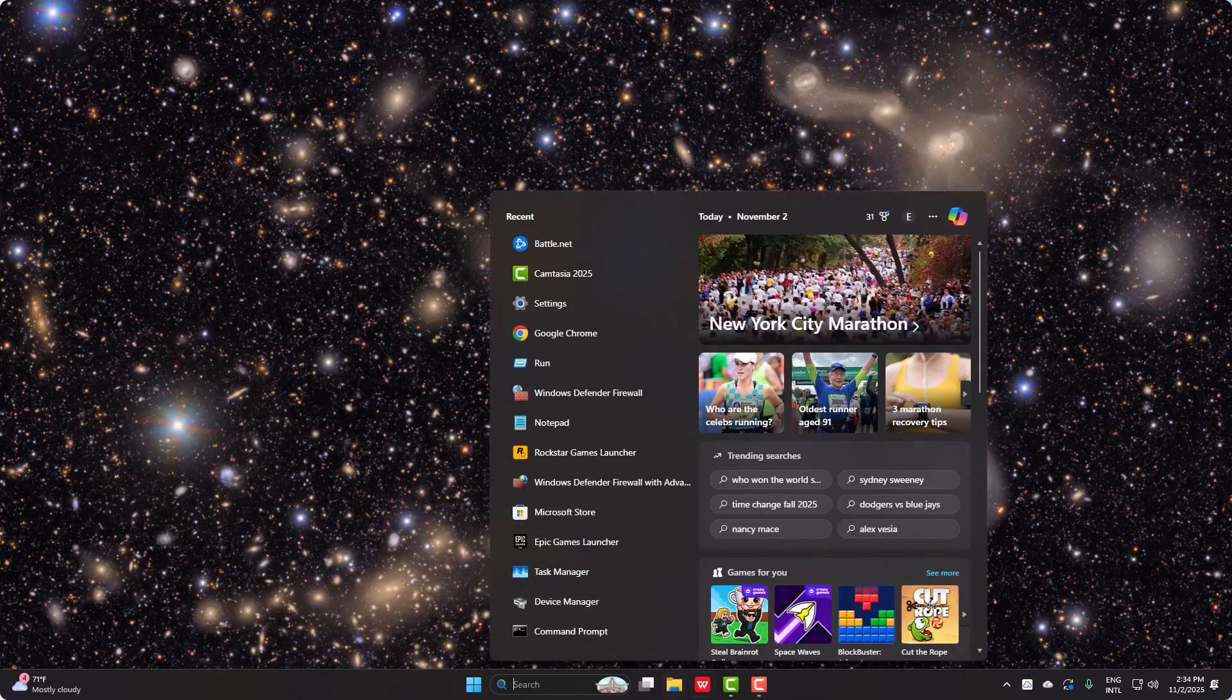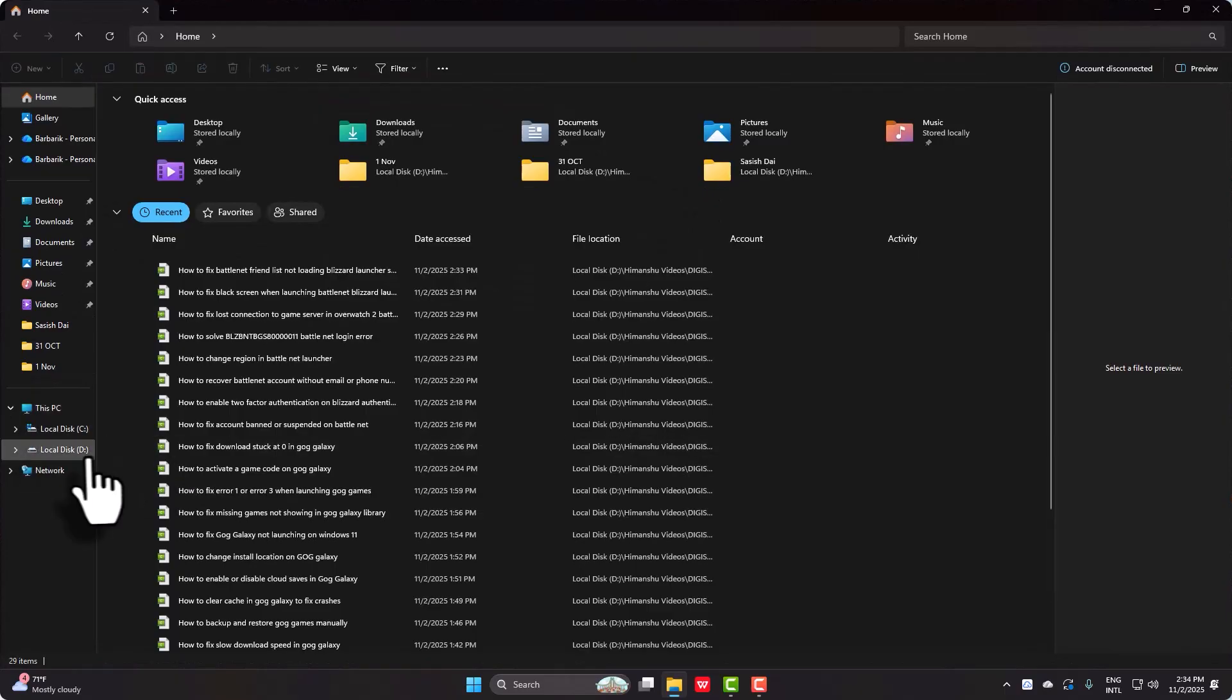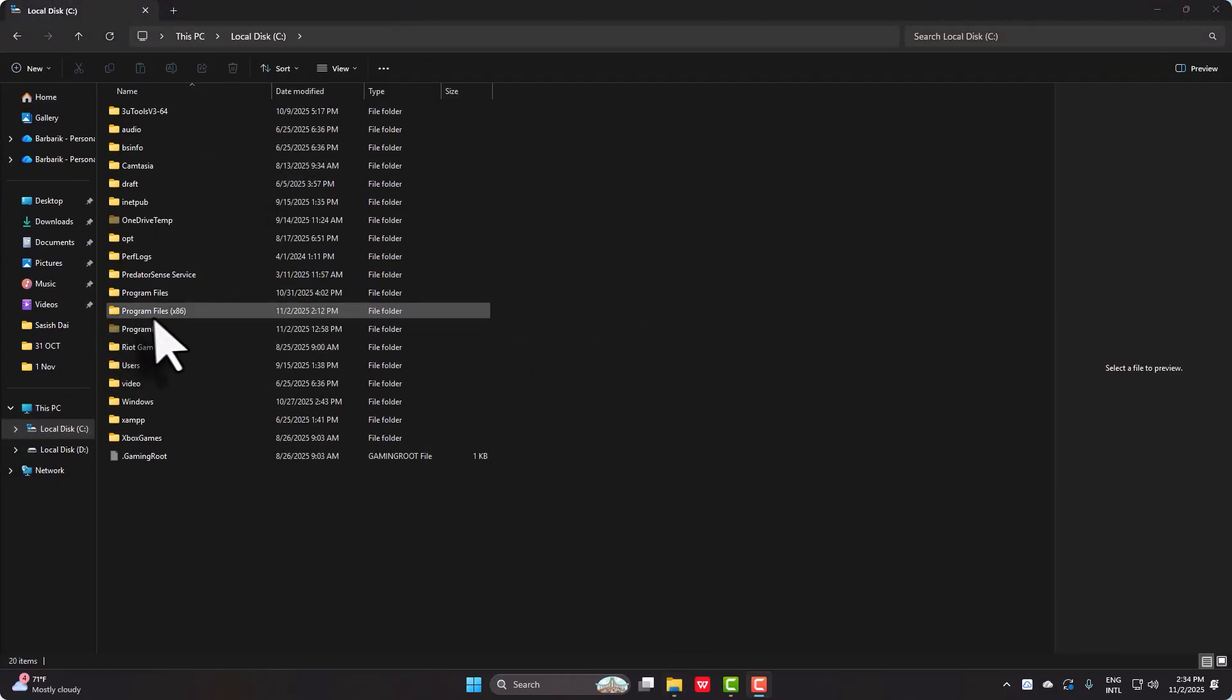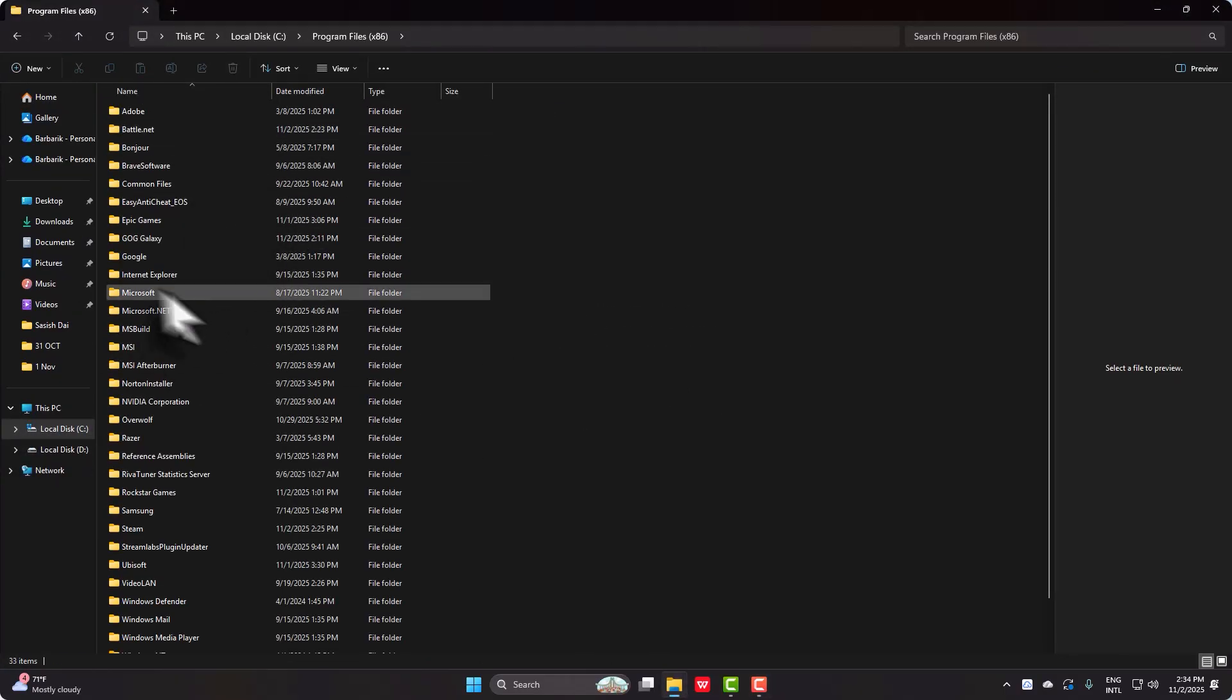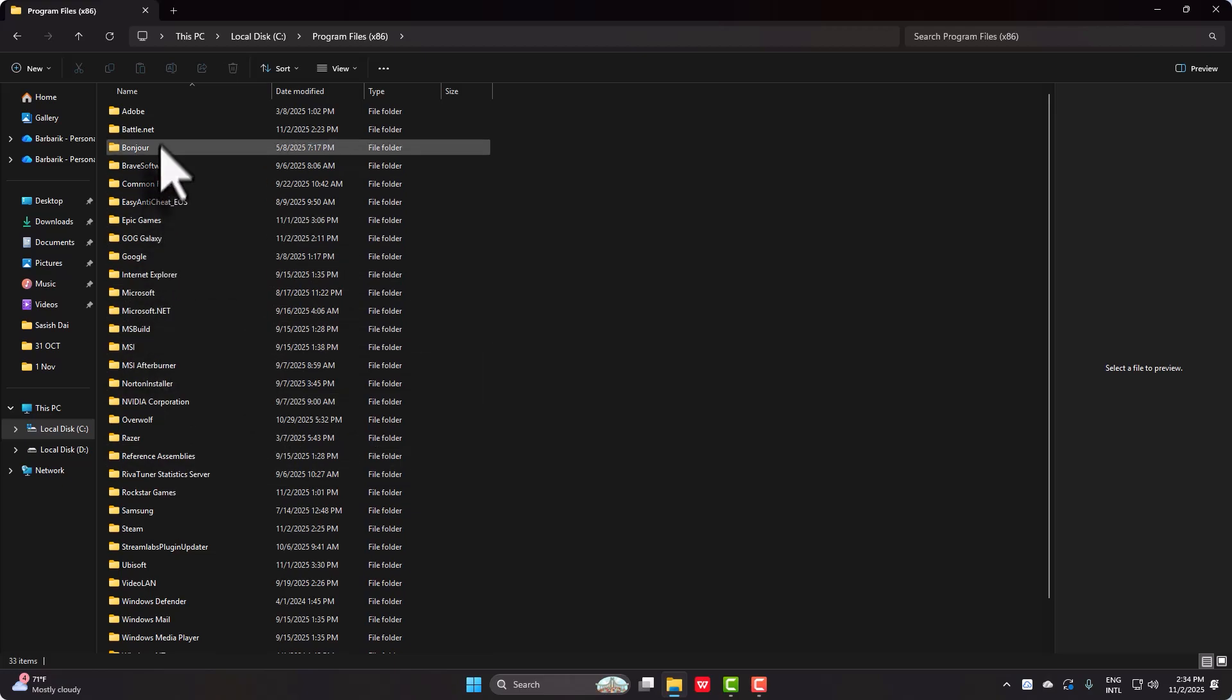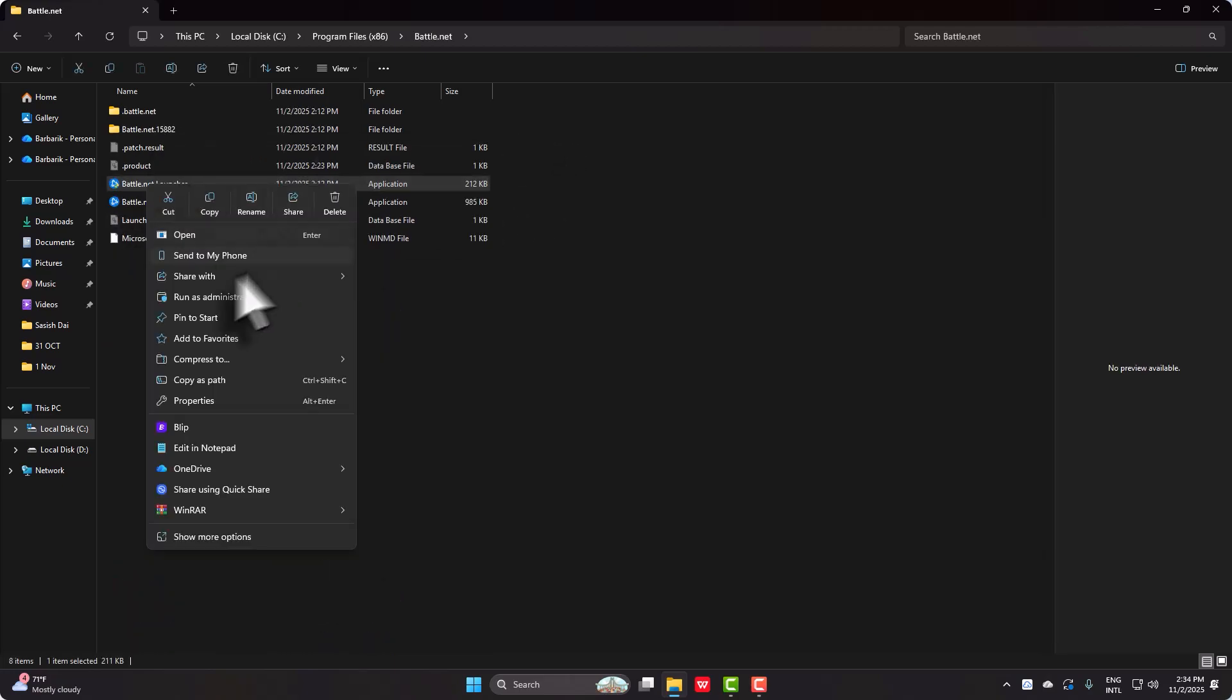Then you can open your folder and then simply go to C Program Files x86 and then look for your Battle.net right here. And then on your Battle.net launcher, all you want to do is simply go to Properties.